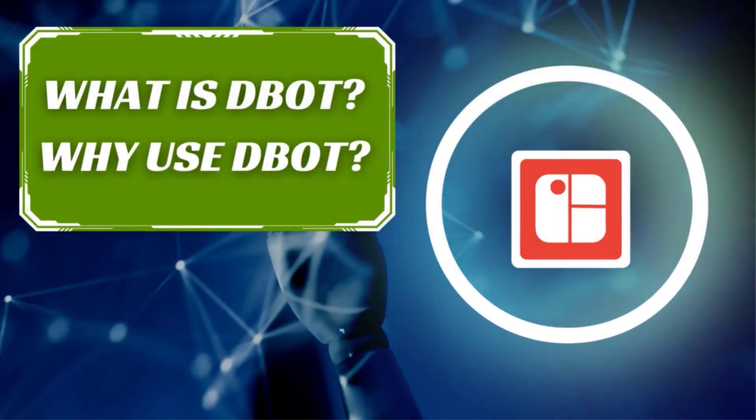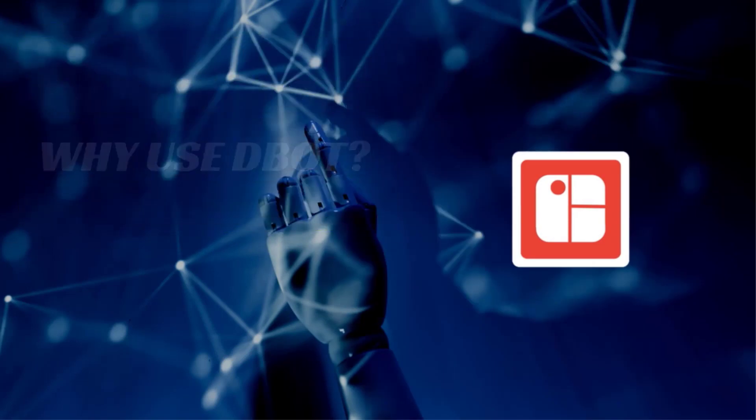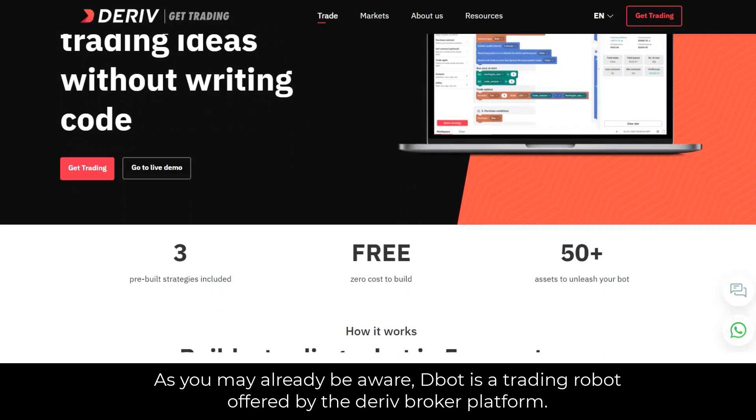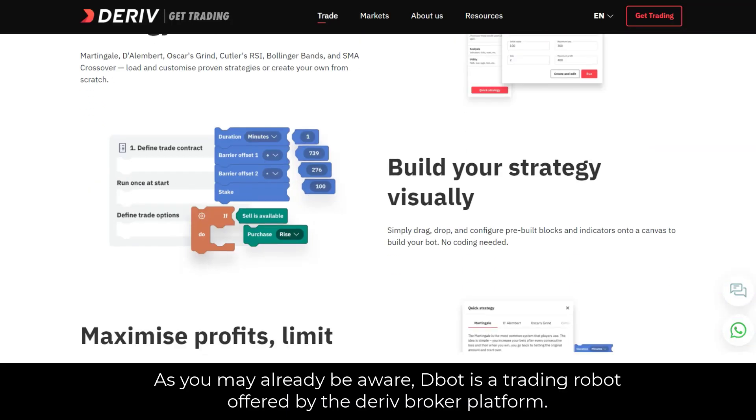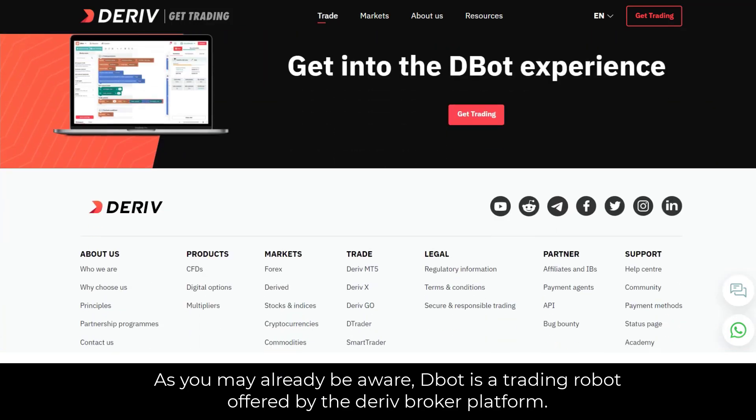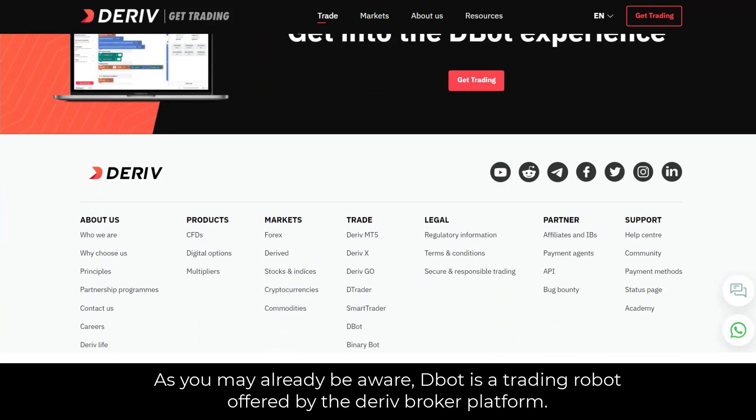First of all, let's discuss what is D-Bot and why use it? As you may already be aware, D-Bot is a trading robot offered by the Deriv Broker platform.